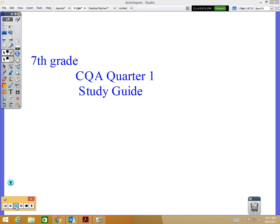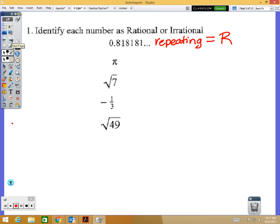We're going to start going over the study guide for seventh grade — the seventh grade CQA for quarter one. Our first question is identifying if a number is rational or irrational. Our first number is a repeating decimal, and repeating decimals are rational because you know what is coming next.